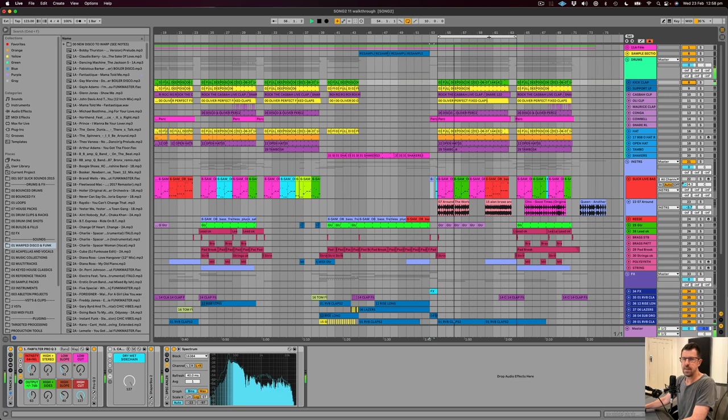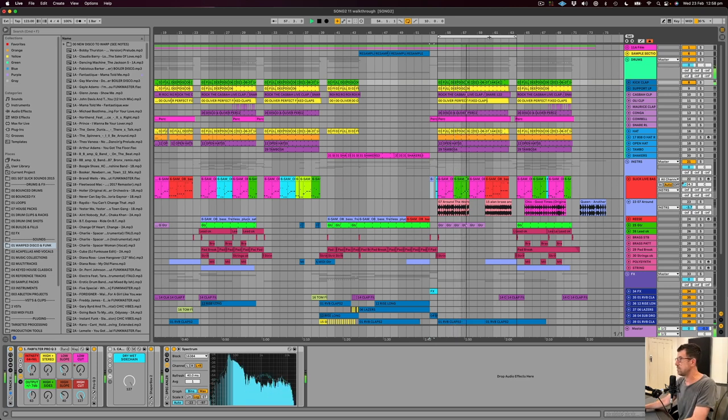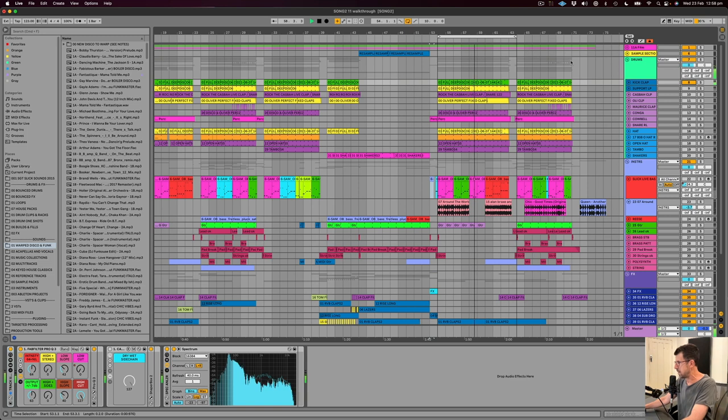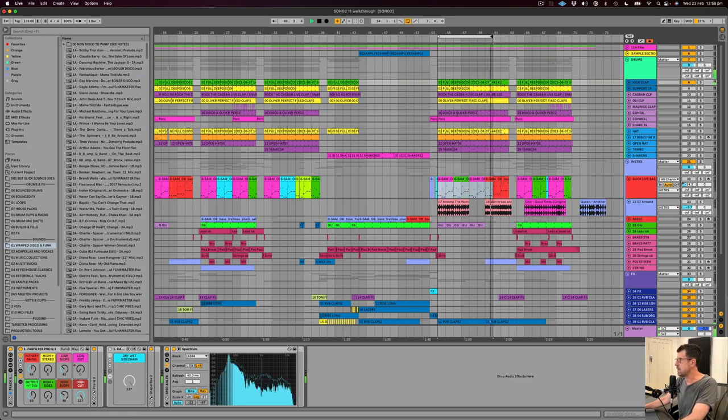Just something very simple and very solid just to provide the foundation, I guess, for a housey kind of new disco kind of groove that we're going for.